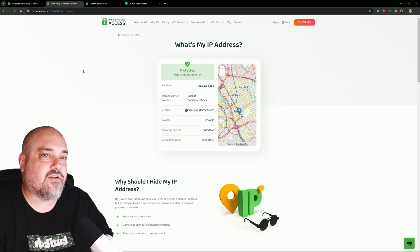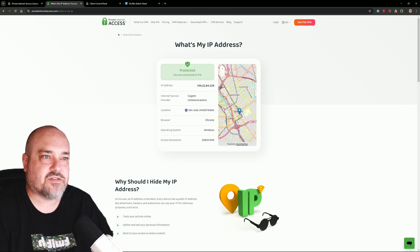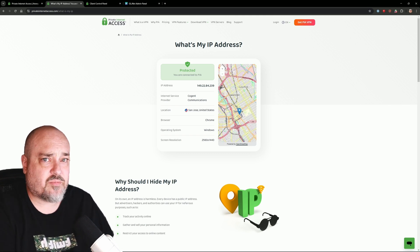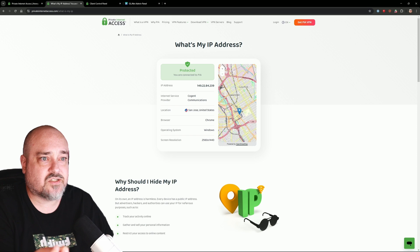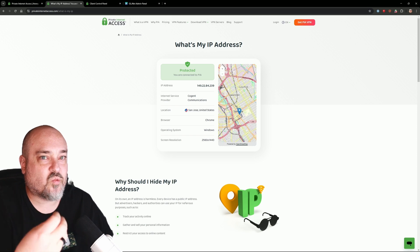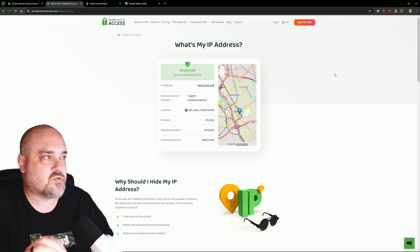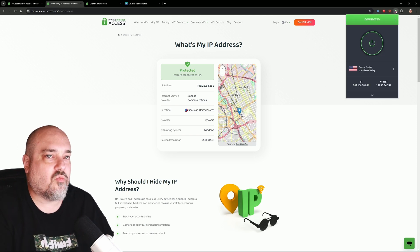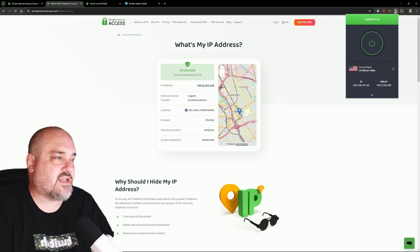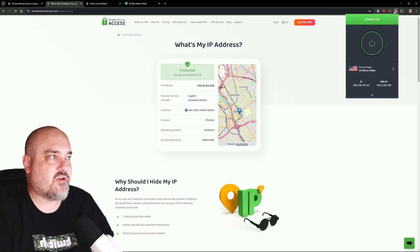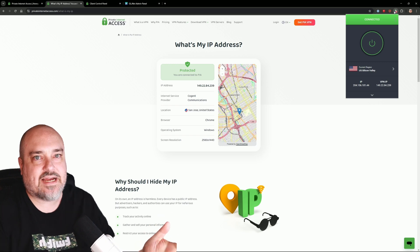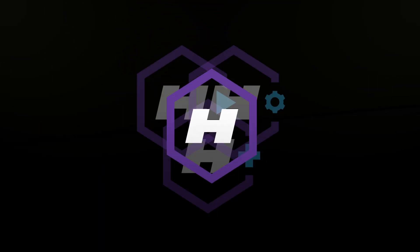What this means is that anything going through the web browser is going to go through PIA. Stuff outside the web browser is still going to go out your regular internet, and the reason is because we are using the Chrome extension plugin. The next thing I'm going to show you is how we make everything on our computer go through PIA, not just the web browser.